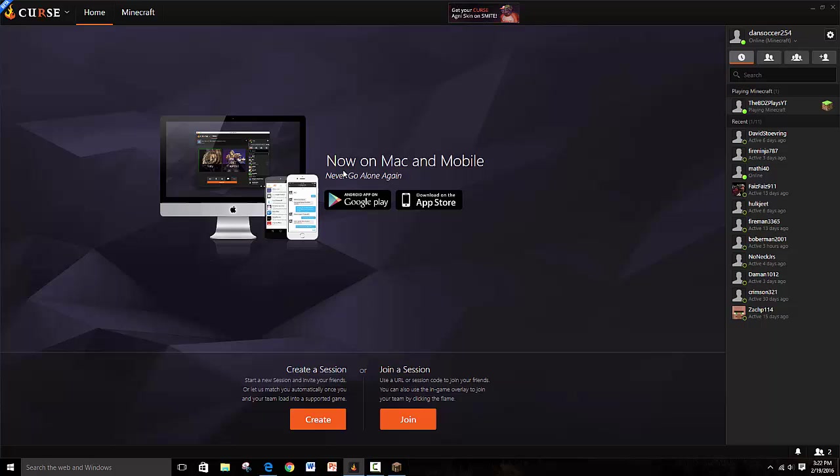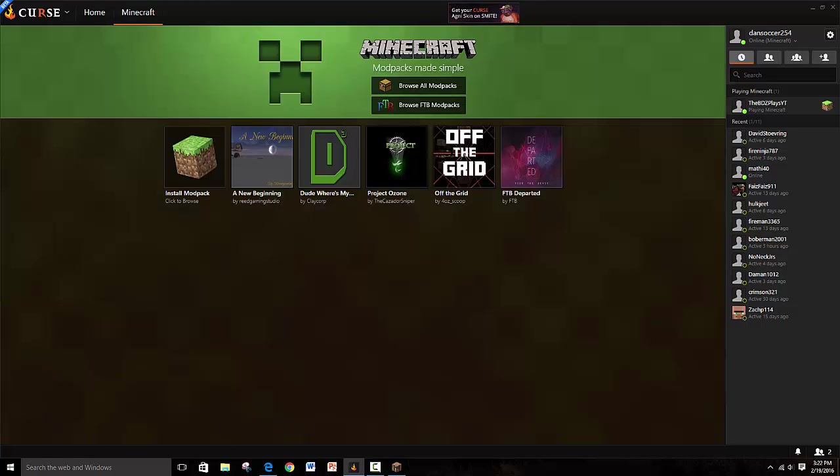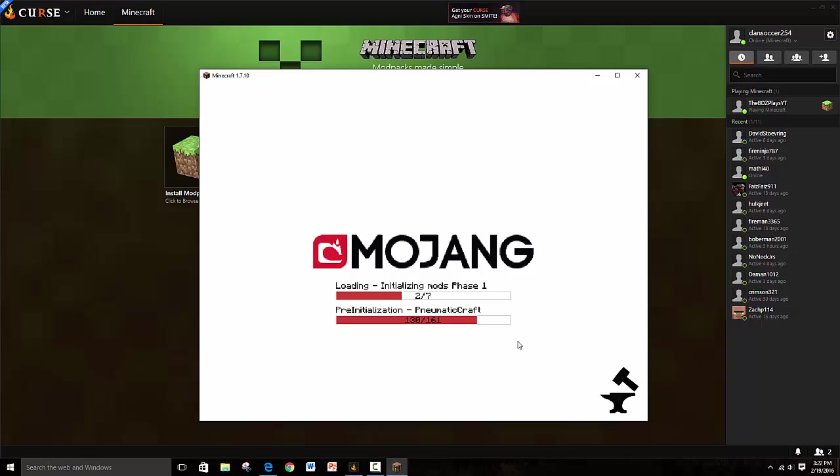This does say now on Mac and mobile, but on my tutorials for Curse, everyone has problems who are Mac users. I guess it's just common, you know.